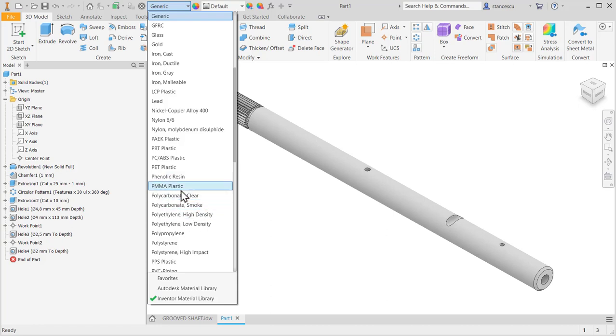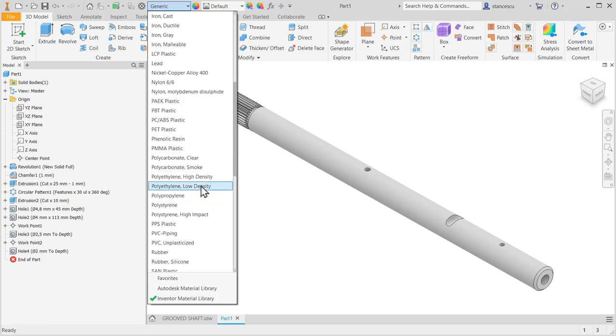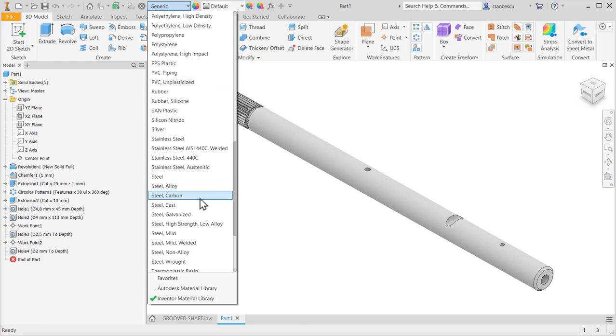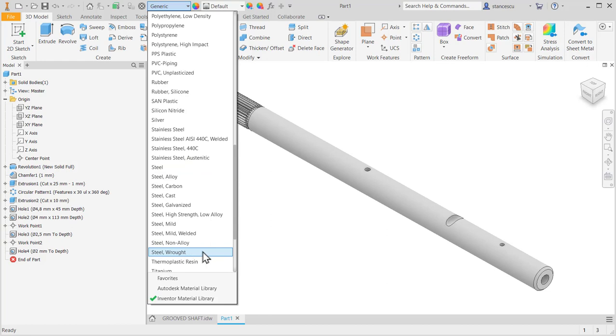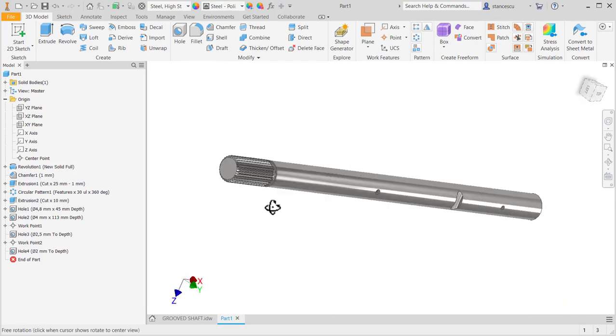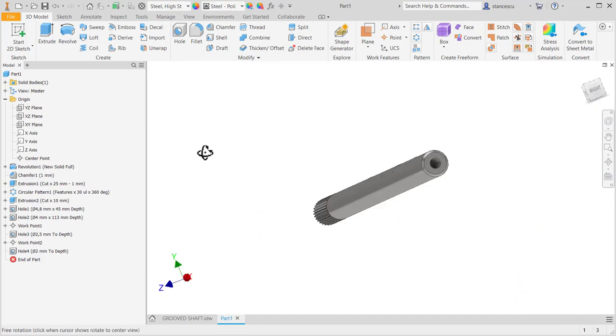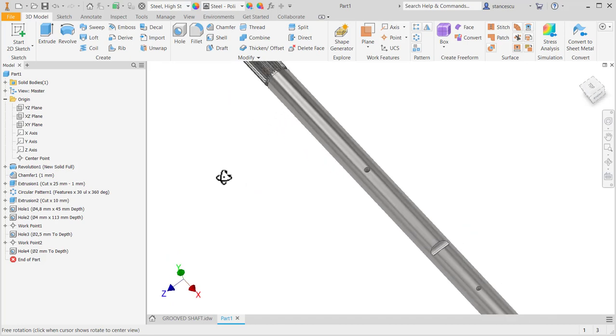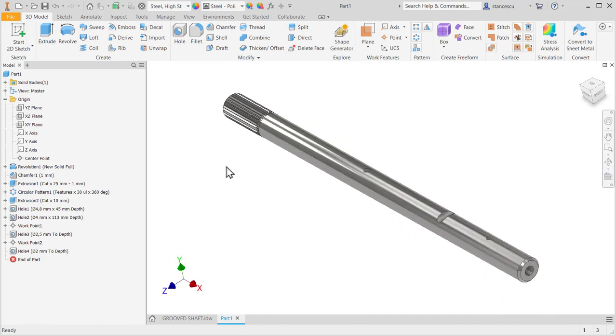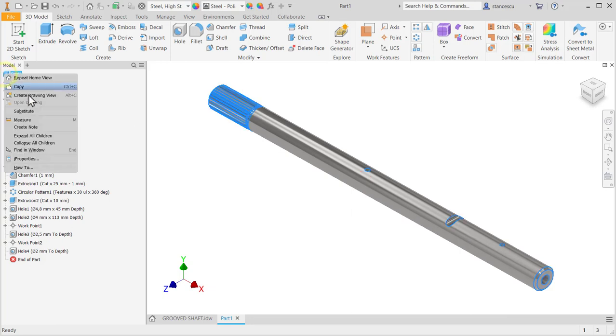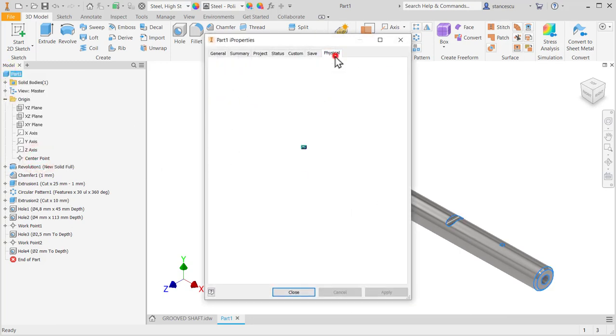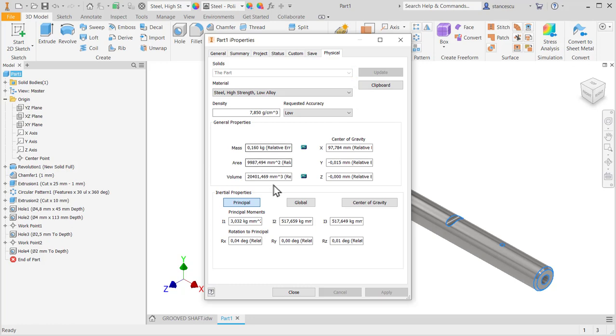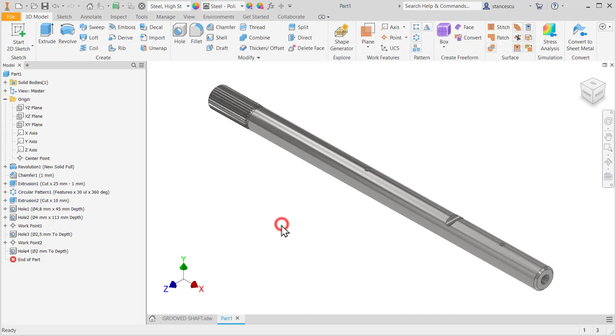Let's try stylus steel, high strength, low alloy, steel polished, and the axis is finished with all it has, the data, 0.16 kilograms, 160 grams.